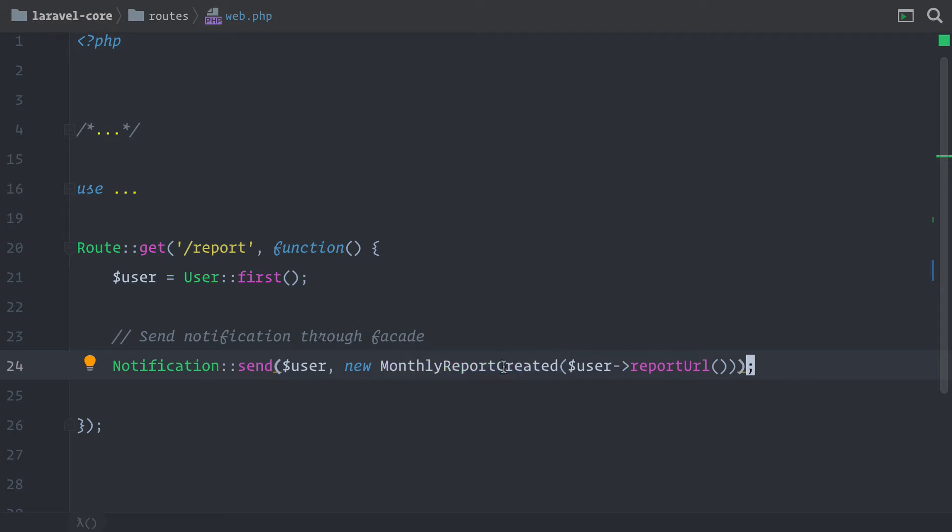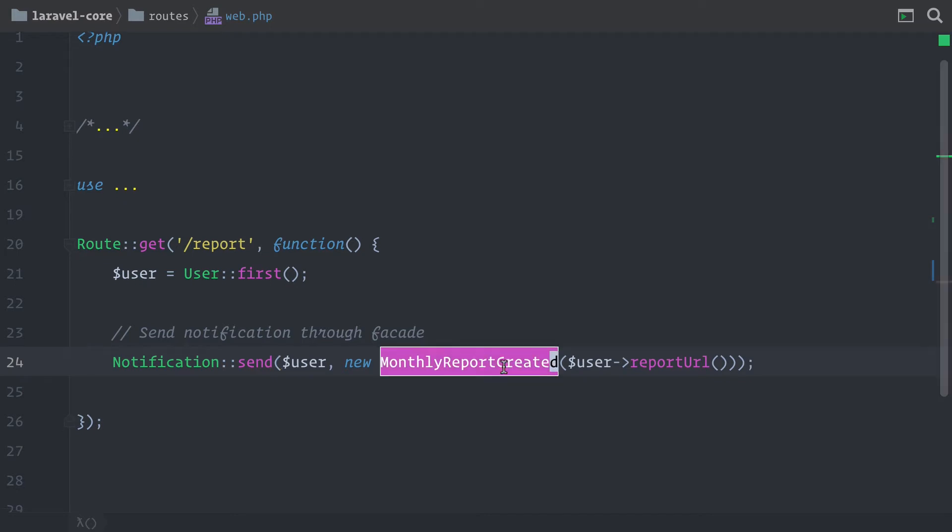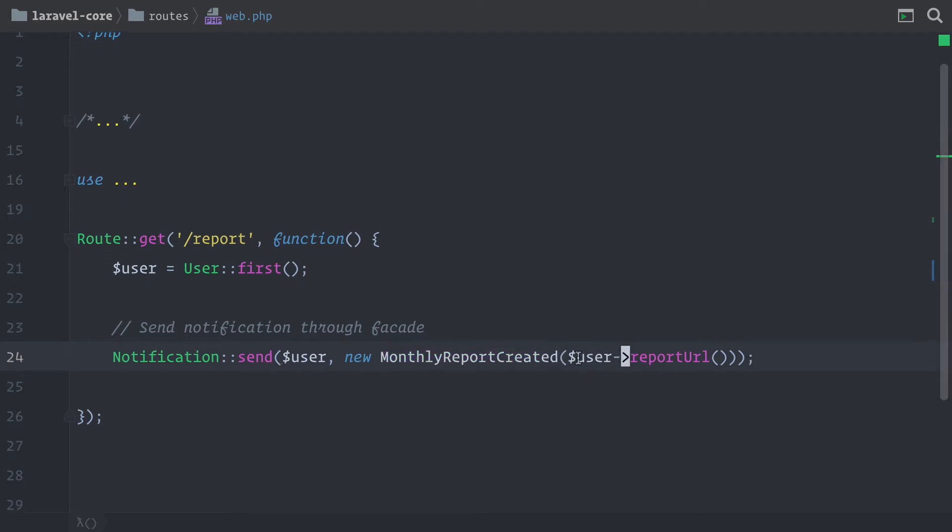So let's check out this notification. And here we can also see that we are already passing in some report URL. So this would be the URL of the report that the user can download through the notification.